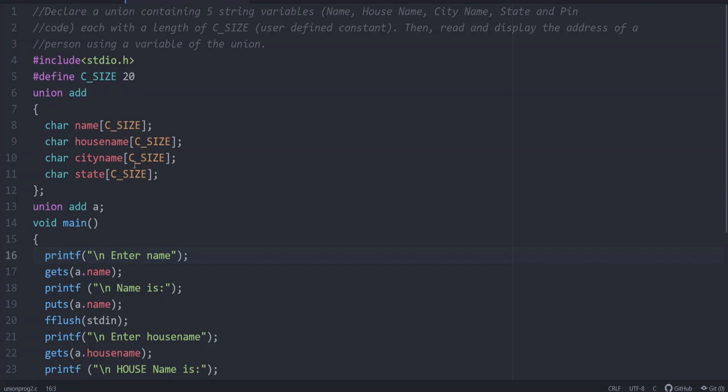C_SIZE you gave for all the character array or string variables. Then union add a, this means a is the variable of union with the tag name add. Then main function enter name, get as a.name, then printf name is put as a.name.